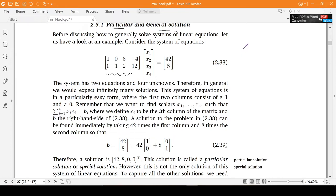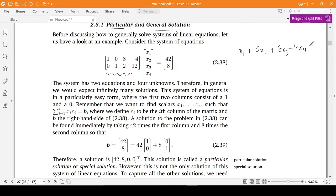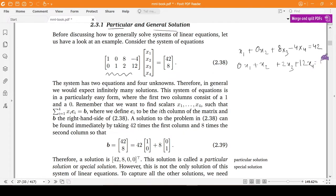In standard notation, this looks like: x1 + 0x2 + 8x3 - 4x4 = 42, and the second equation is 0x1 + x2 + 2x3 + 12x4 = 8. We can see a pattern — we have two columns: (1, 0) and (0, 1).